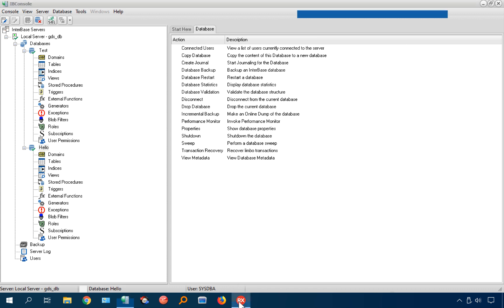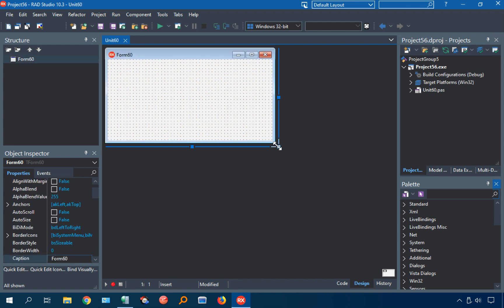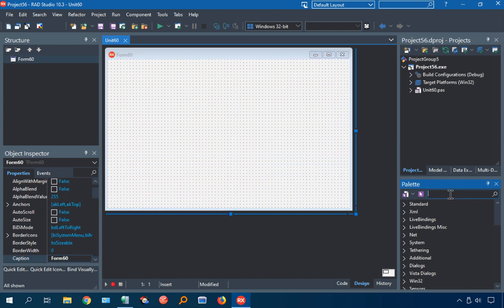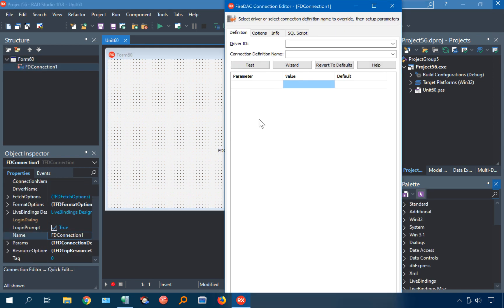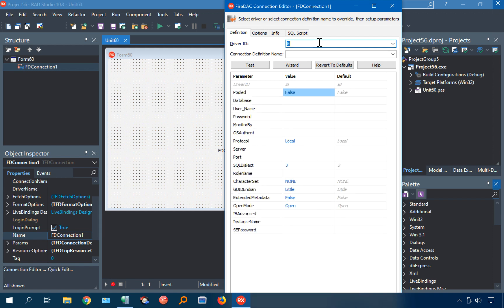Let's go ahead and connect to it from our application here. So I'm going to use FireDAC, FD connection. Driver ID is InterBase.